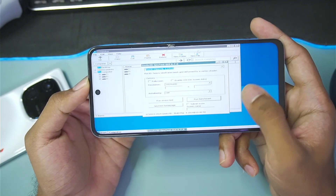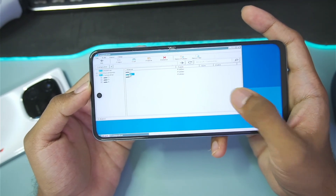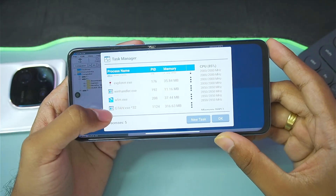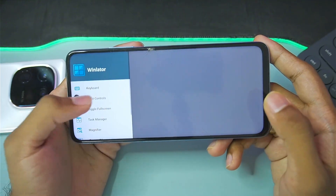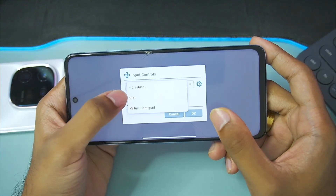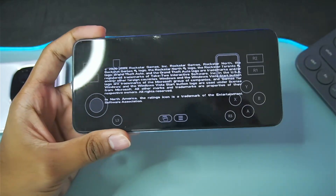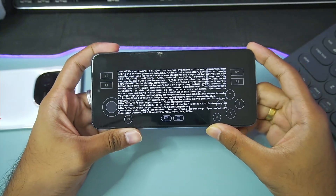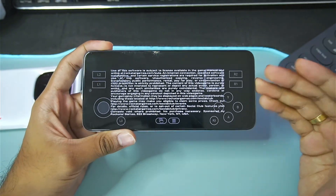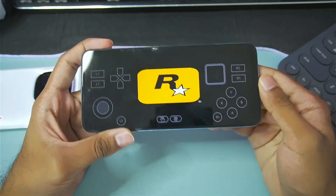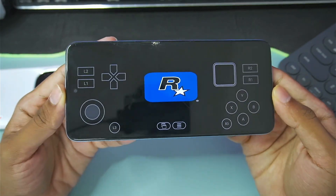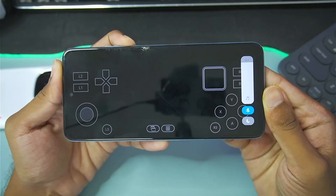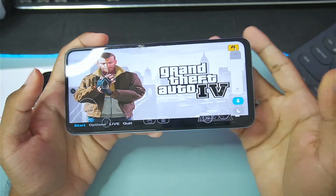Now let's move on to testing GTA 4 inside Winlator Mali. I'll double tap the game and wait until it starts. In the task manager you can see the game is successfully starting. I'll open input controls and use the virtual gamepad. GTA 4 has successfully started on my Mali GPU Android device. In the previous test I was just getting a black screen, whereas now GTA 4 is working with proper graphical output.